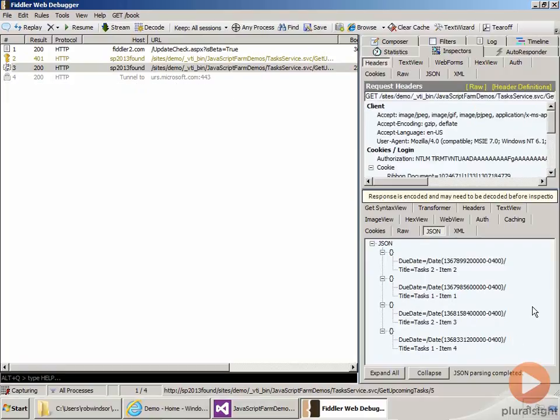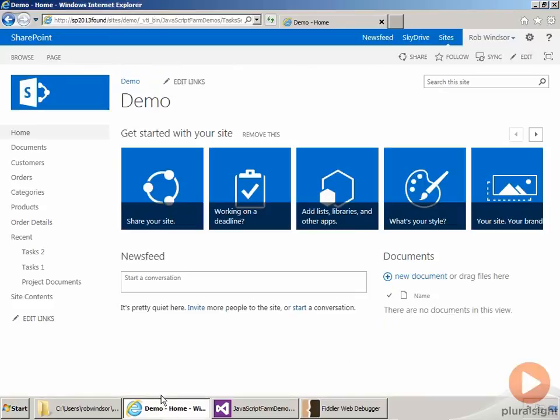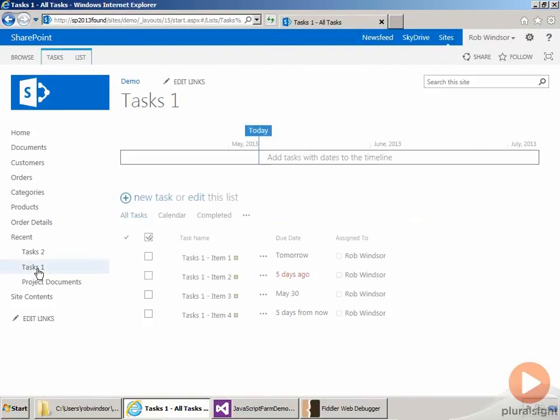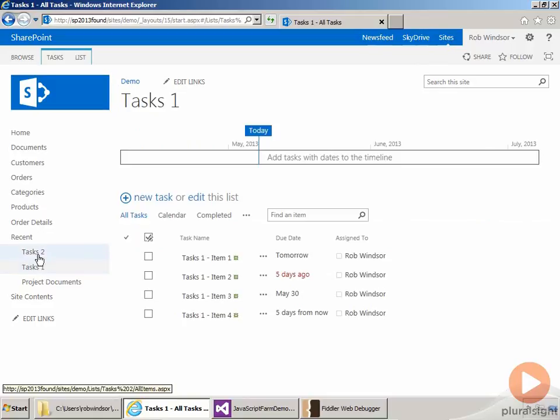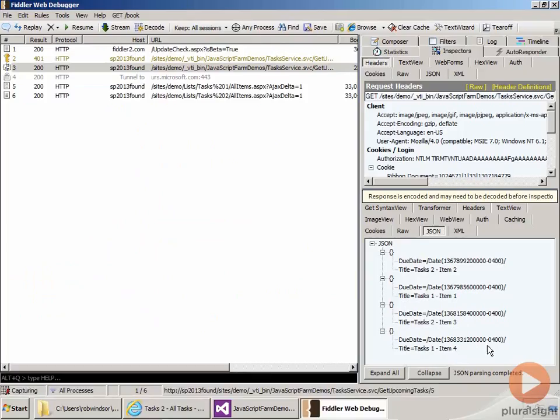Now, where are these tasks coming from? I probably should have mentioned that before I actually ran the service, but if we come back to our demo site, I've added in two task lists with different tasks that are due at different times. Here's task list one, and there is task list two. So these query results are coming from querying those two different lists using the SP site data query.